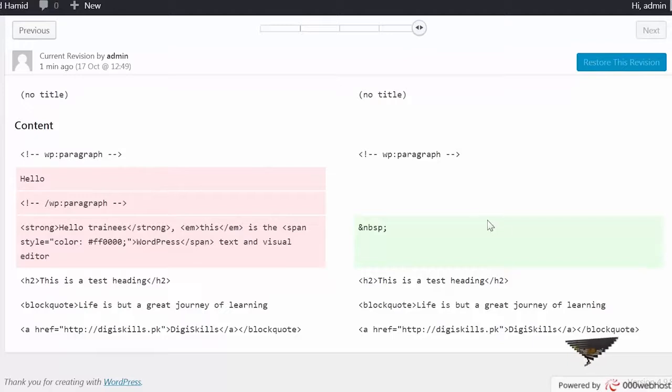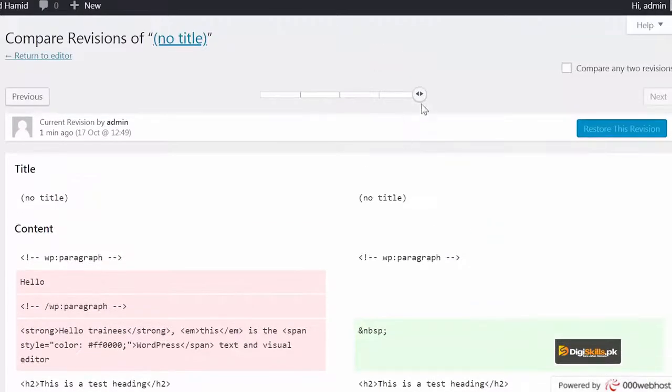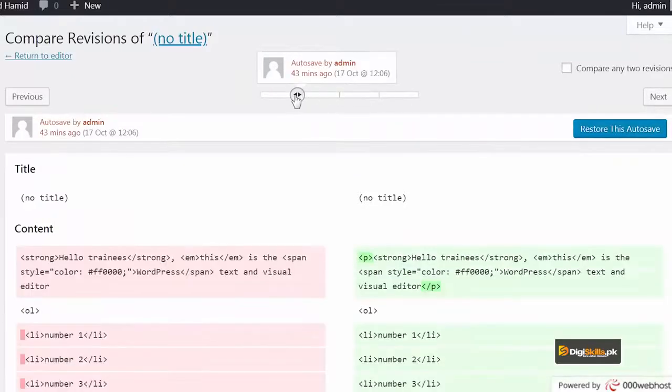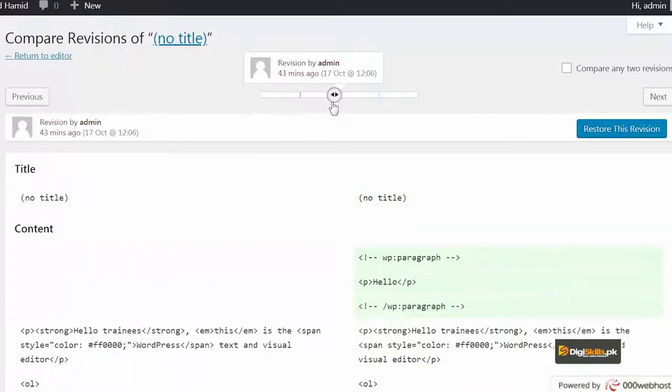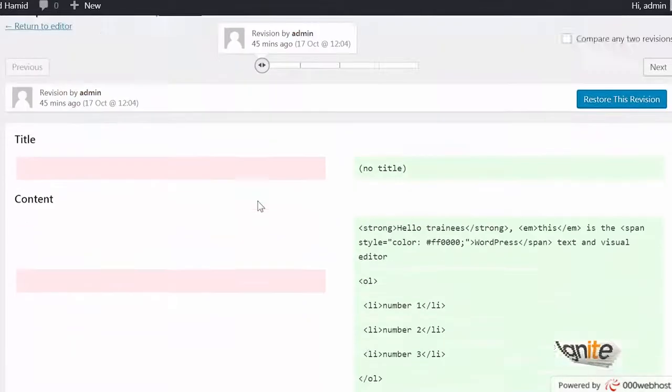Aur jo green mein part nazar aa raha hai, that is the part that has been added. Aur aap peeche bhi isko move around karke compare kar sakte hain, dekh sakte hain ke 43 minutes pehle, 45 minutes pehle kya tha.